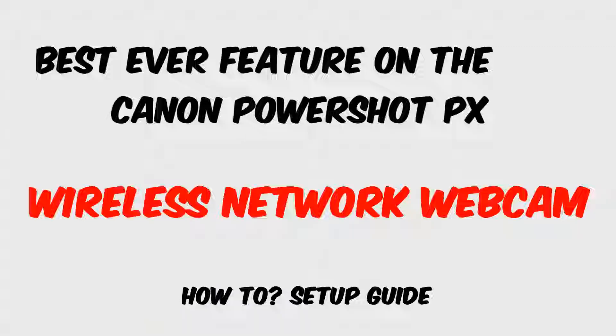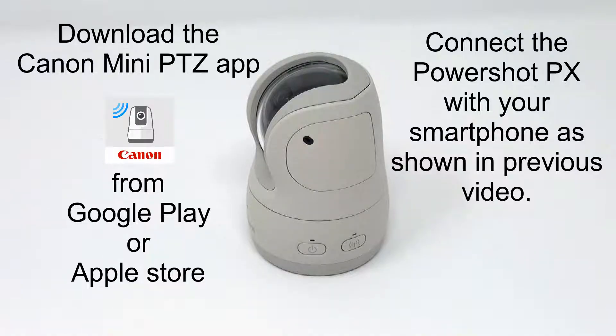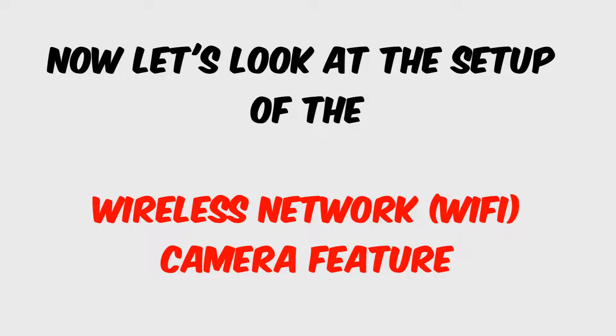For the start, download the Canon mini PTZ app from Google Play Store or Apple Store and connect the PowerShot PX with your smartphone as shown in the previous video.